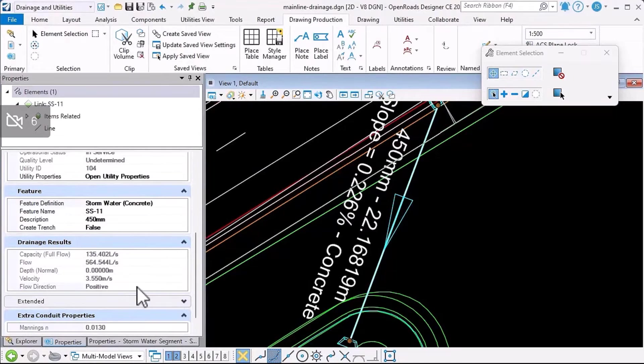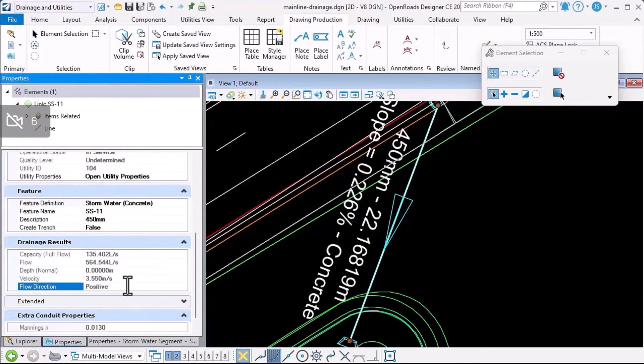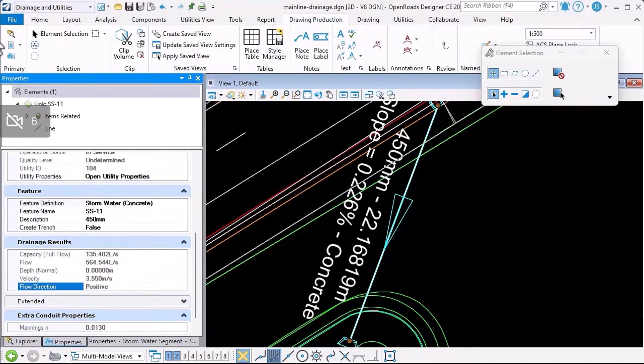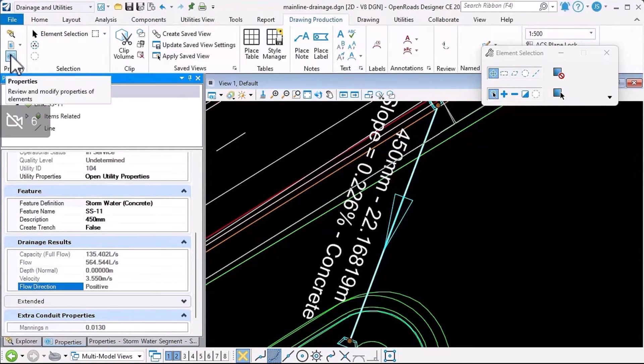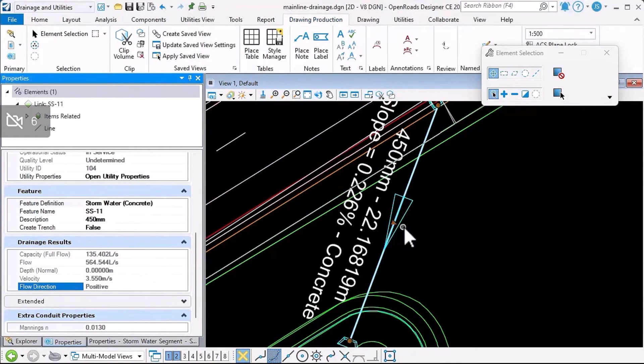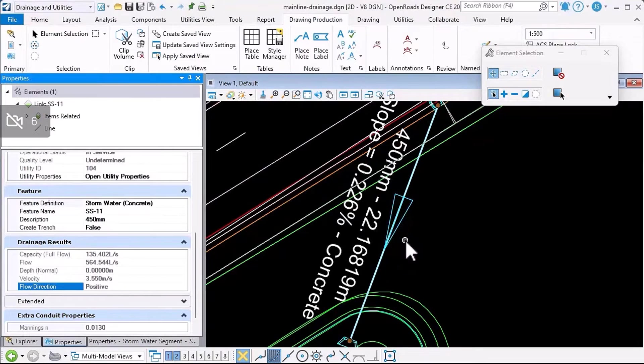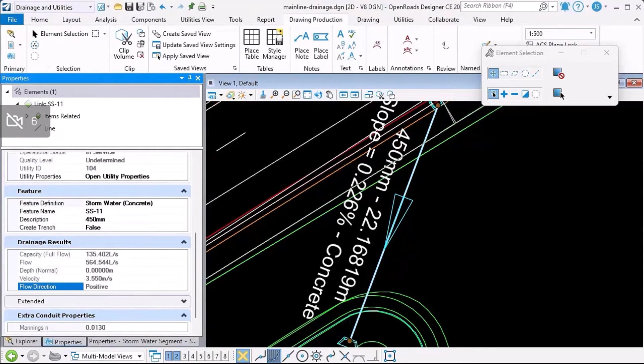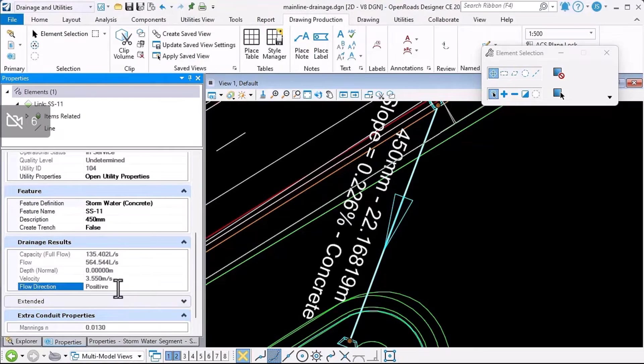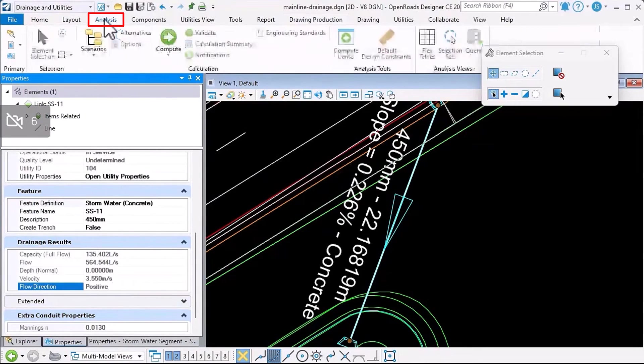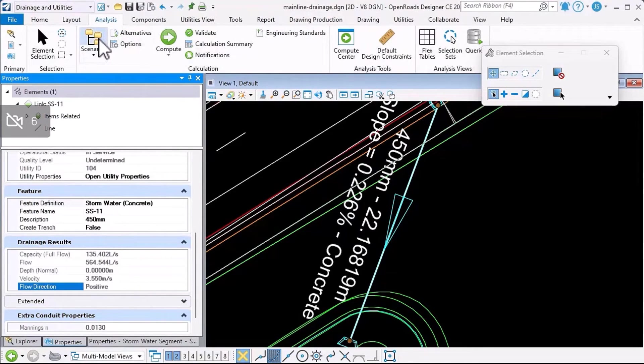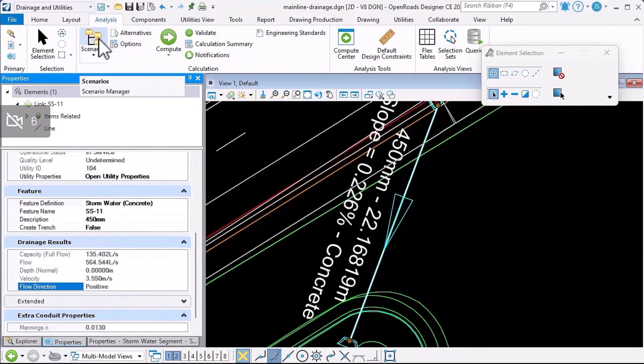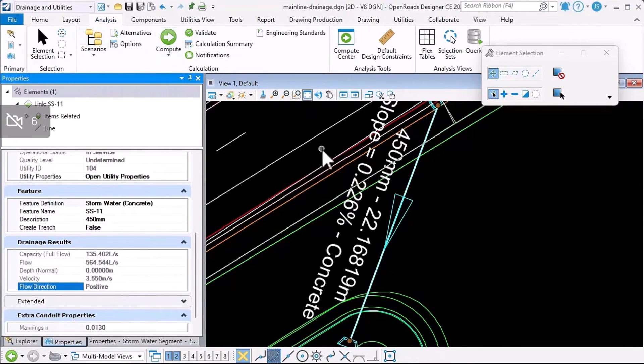Because this property is in the civil properties, it means that it will be available through a reference. Now this flow direction property is only set when you compute the hydraulics and the hydrology of a system.